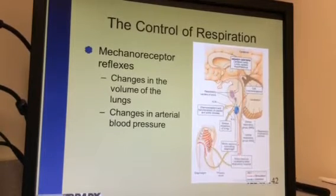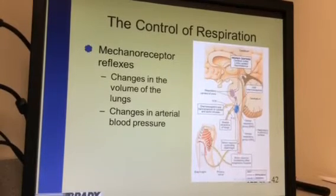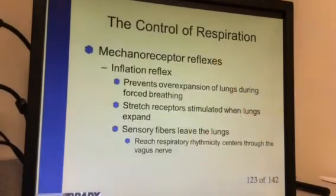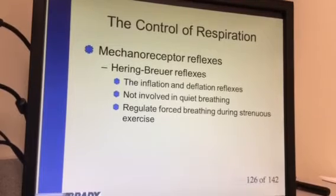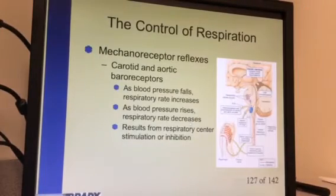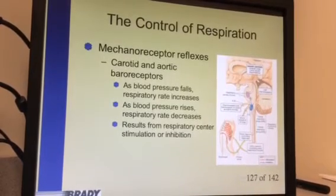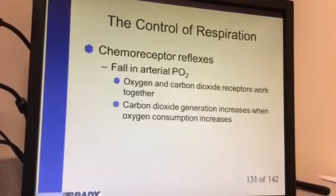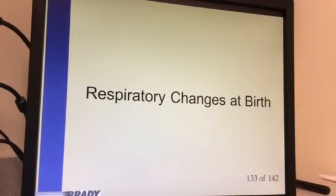Our receptors feed into the pons and medulla oblongata in the brain stem, which then affect our intercostal muscles, accessory muscles, and diaphragm — controlling the rate and regularity of inhalation and exhalation. The Hering-Breuer reflex covers the inhalation and deflation reflexes: when we hit a maximum volume it forces us to relax, and when we reach a maximal decrease it forces us to take an inspiration.